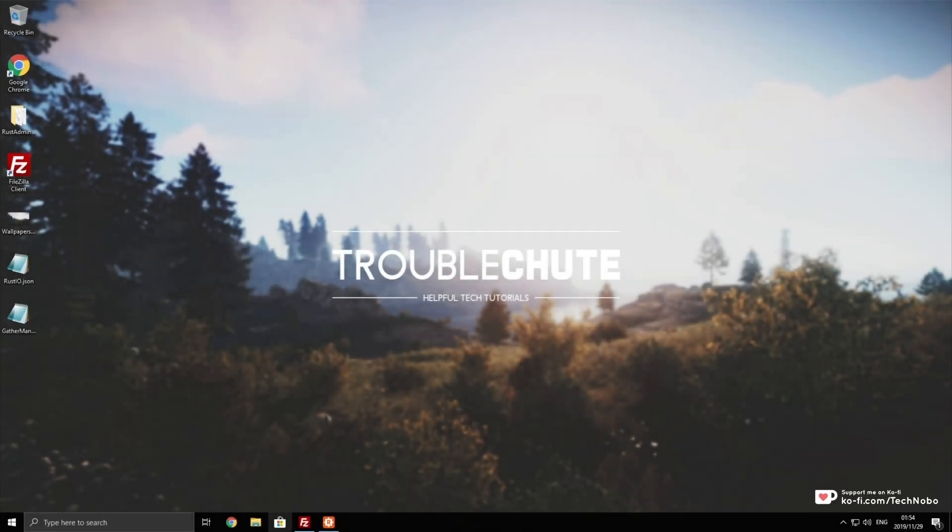What's up, guys? My name is Technobo here for Troubleshoots, and today I'm continuing the series on setting up and running a successful Rust server.